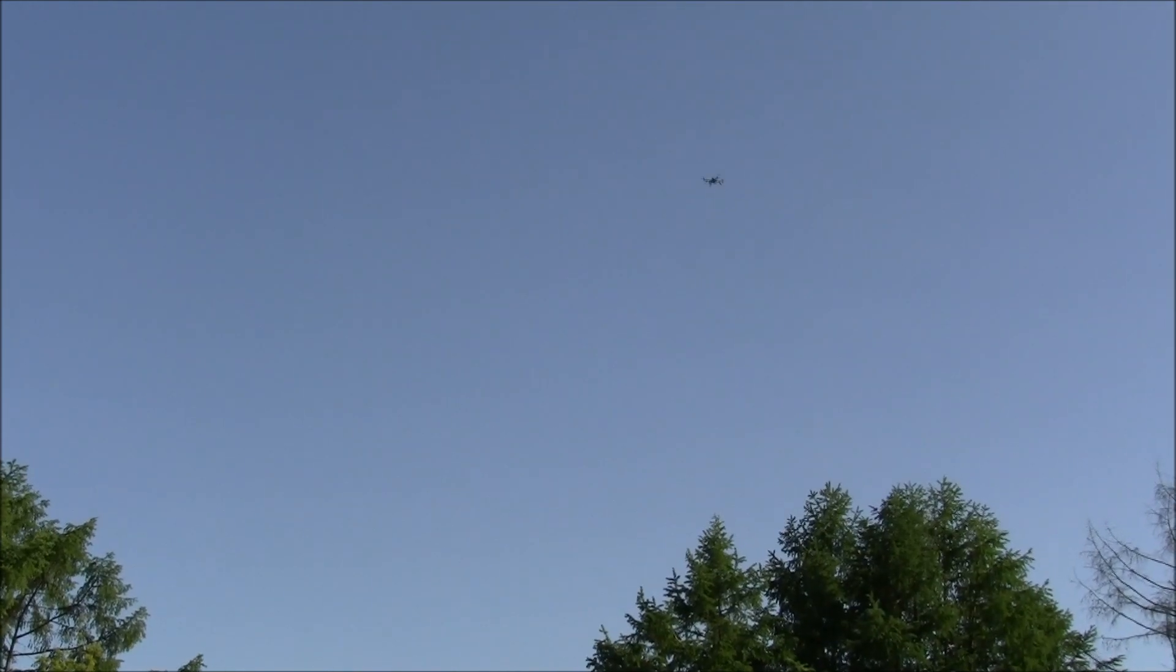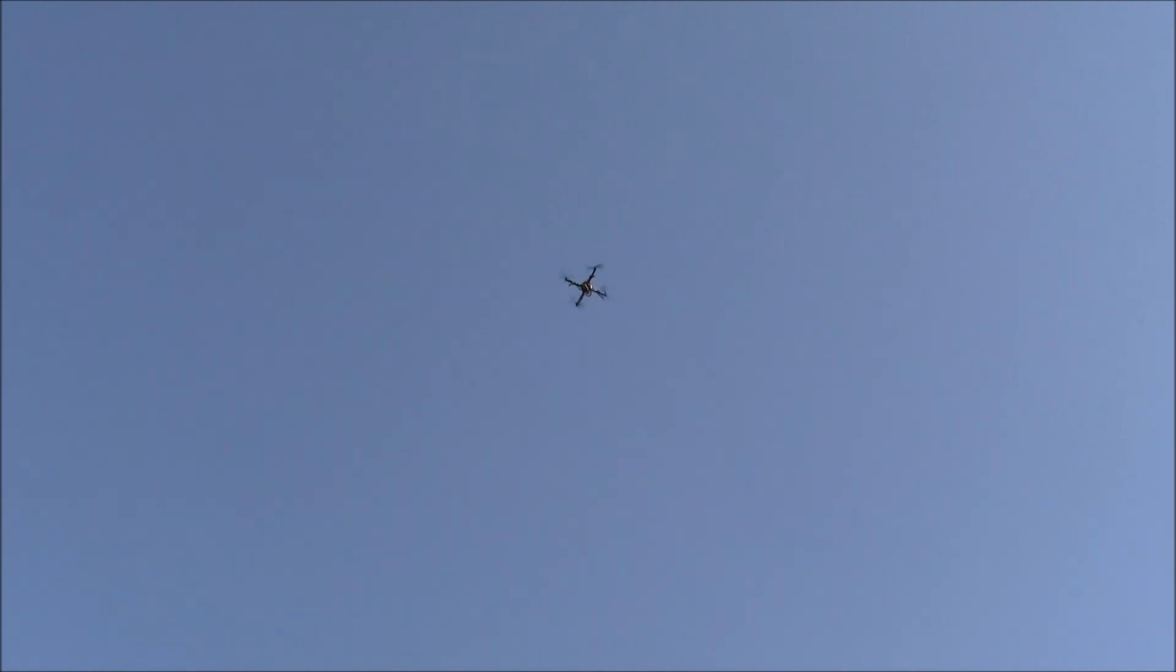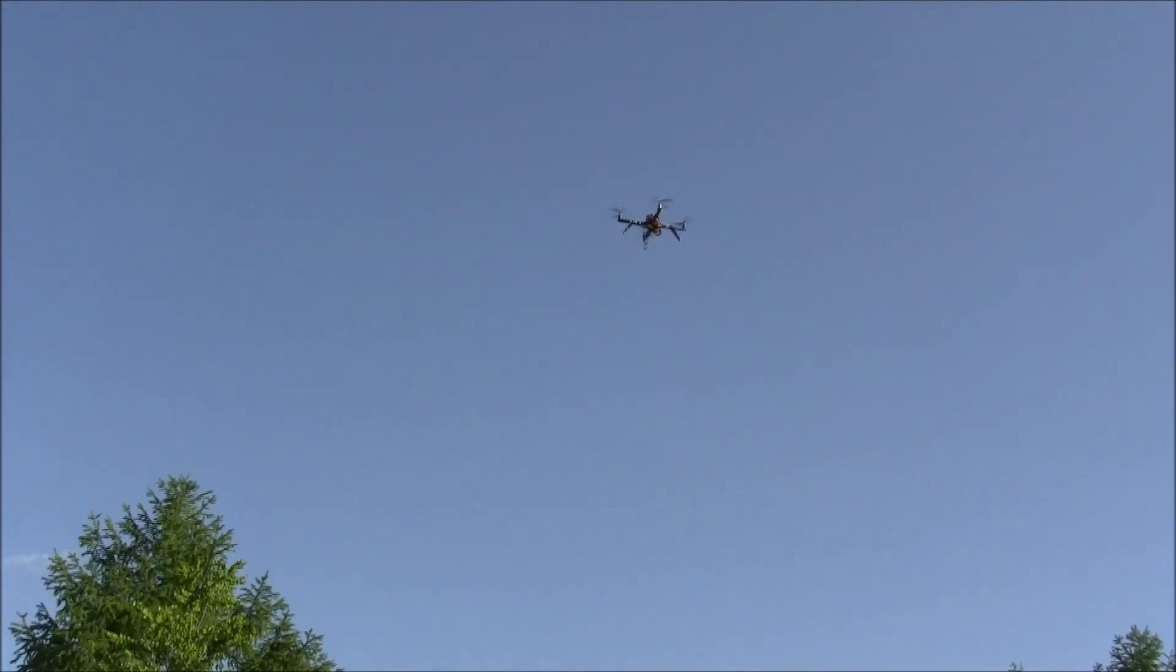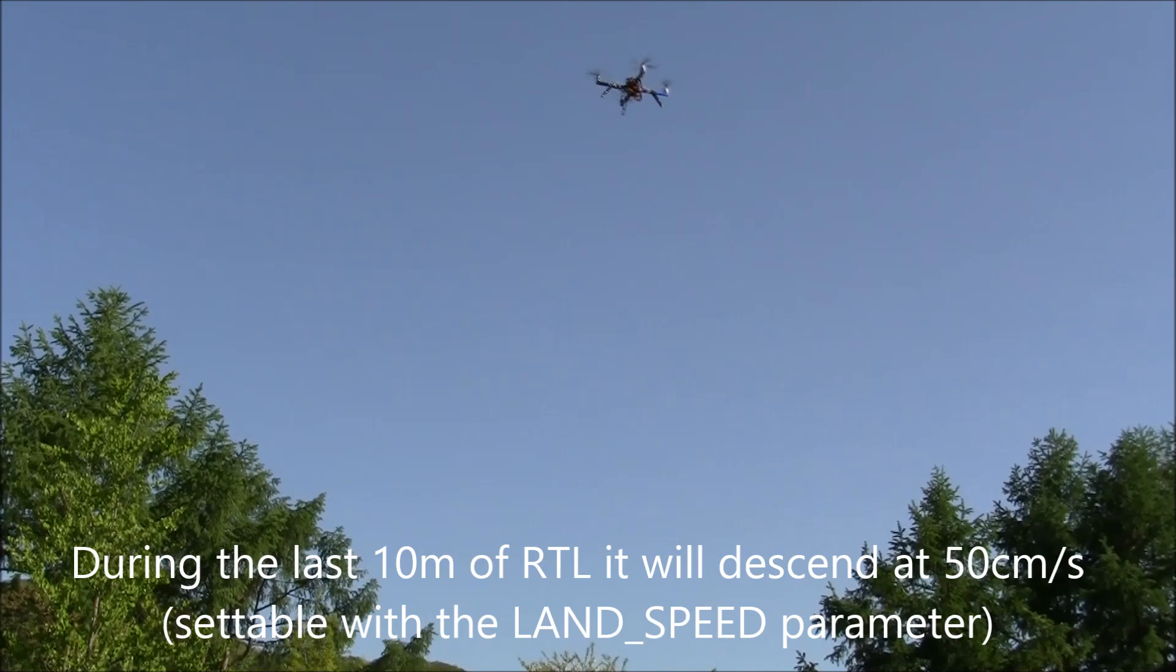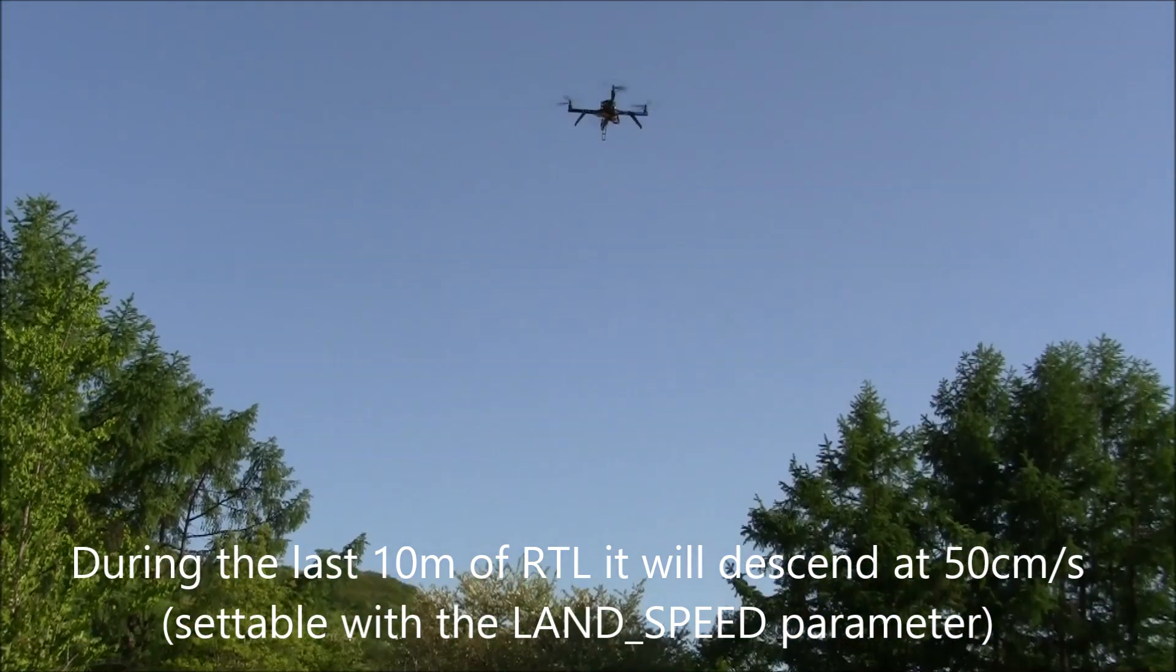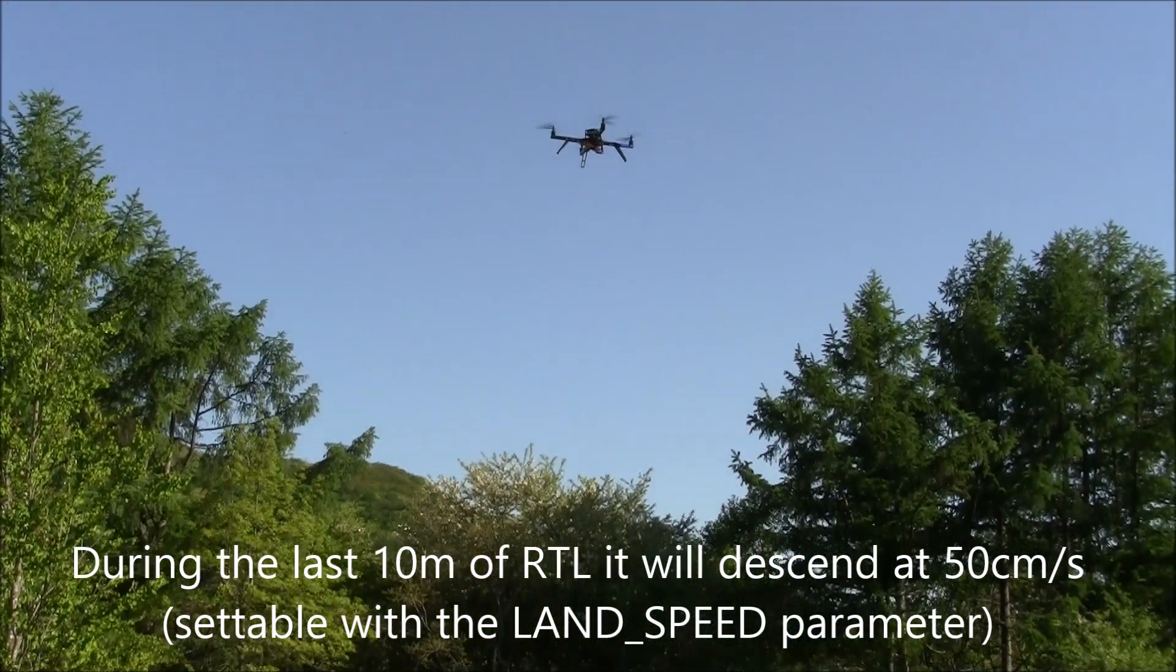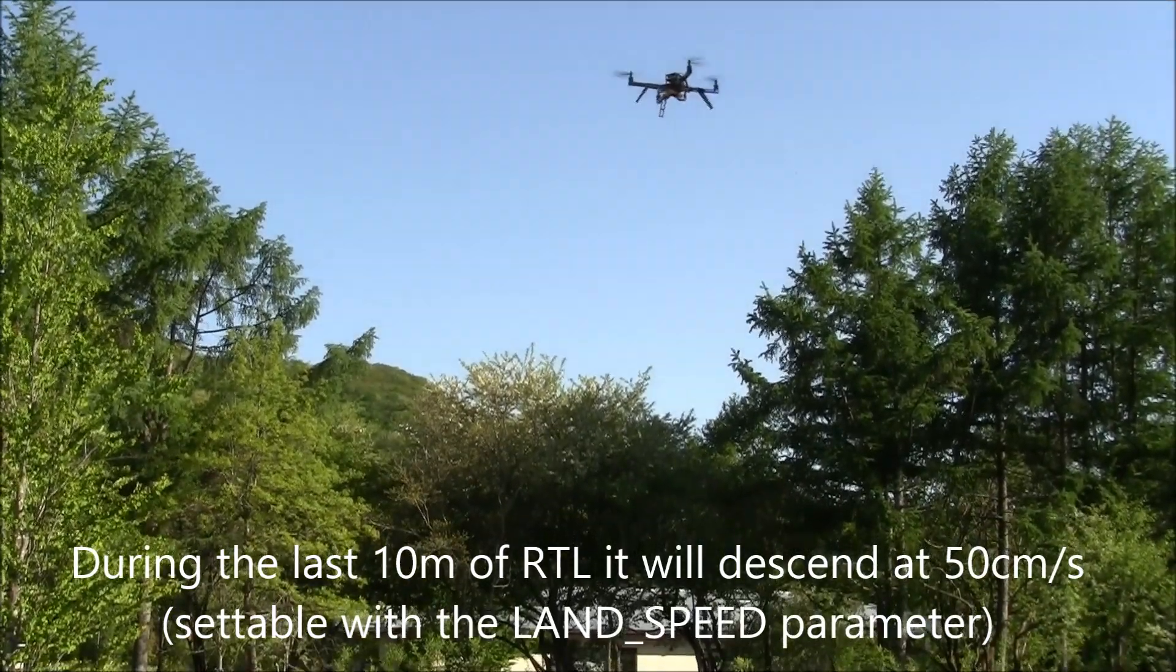And now it is doing an RTL. There it is. There it has stopped over home. Should wait there for five seconds. And then it starts descending. Now I set it to two meters per second, which is a little bit quicker than default. In the last part of the RTL, it descends at just 50 centimeters per second, half a meter per second. That's settable through the land speed parameter.